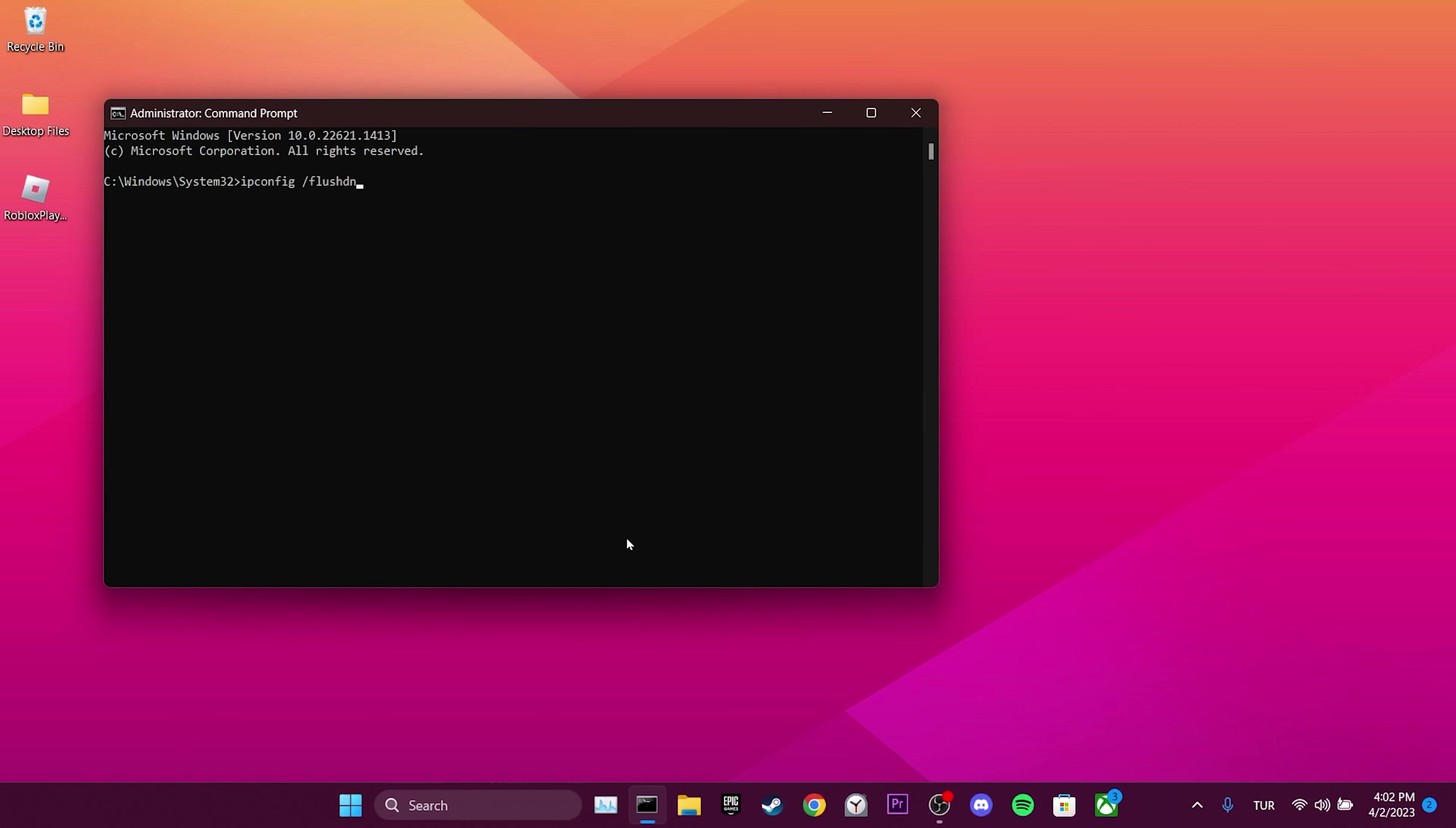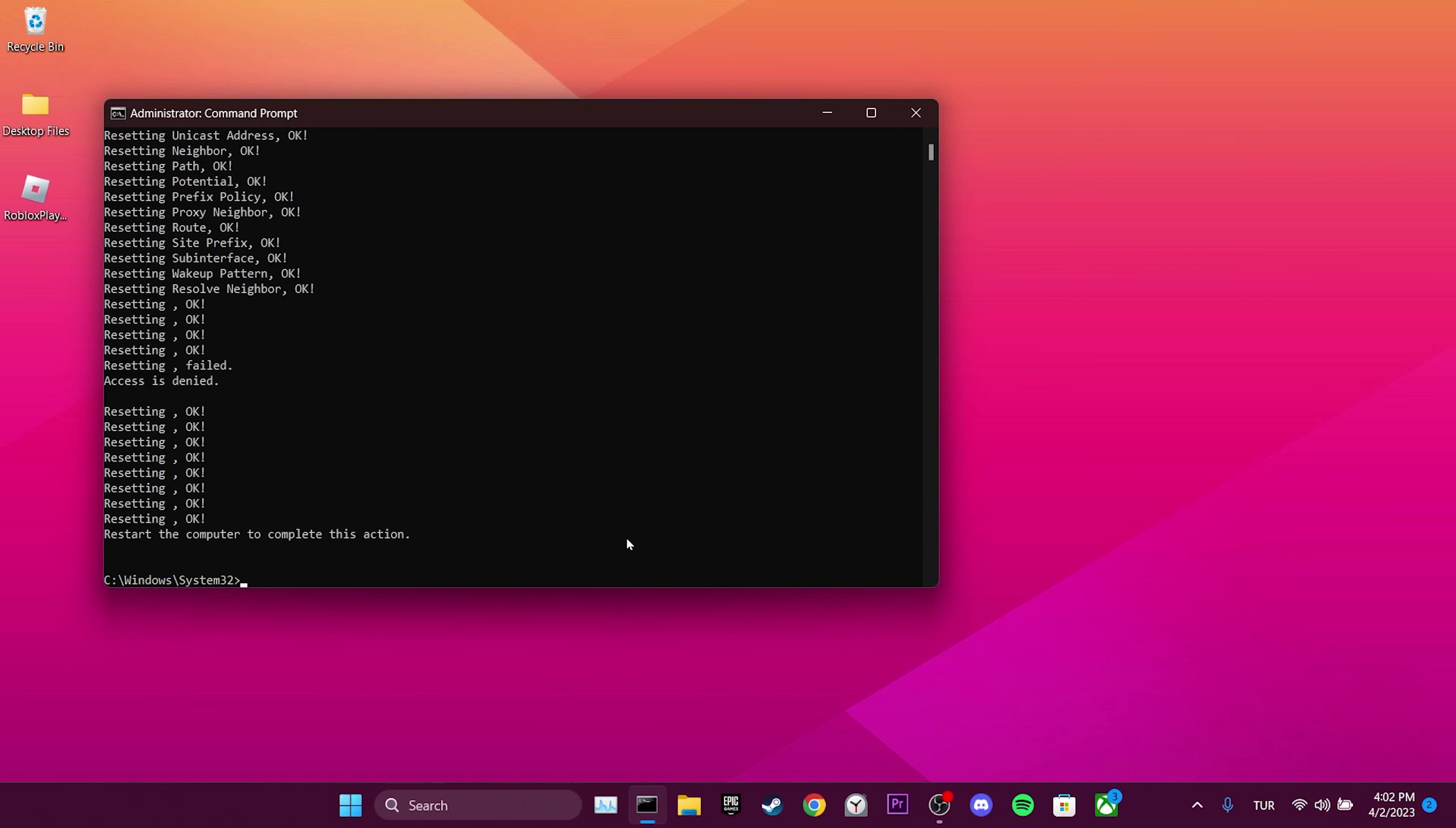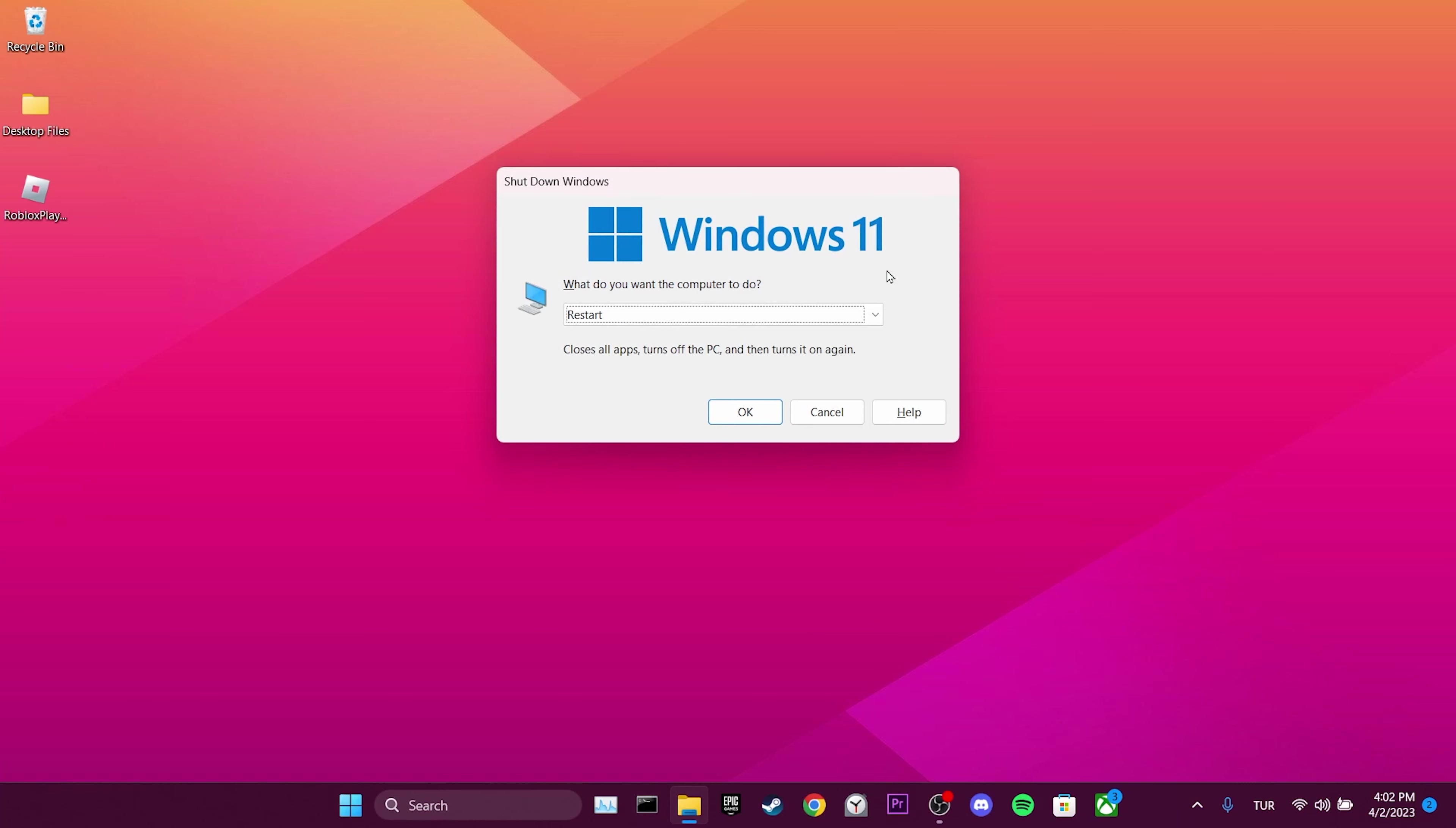Write the first command and press Enter. Then write the second command and press Enter again. Finally, write the third command and press Enter. Now restart your computer. After restarting, we can check if the problem is solved.